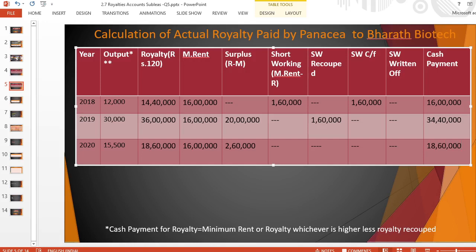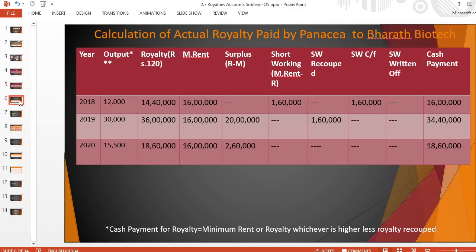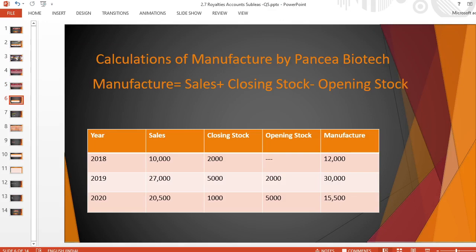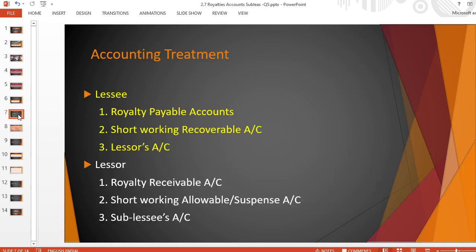This is how we prepare the royalty table for the sub-lease. Again, focus on the output calculated based on sales and closing stock using the formula: manufactured units equals sales plus closing stock minus opening stock. The next task covers ledger accounts in the books of the lessee — we need to prepare six ledger accounts, all of which are compulsory.